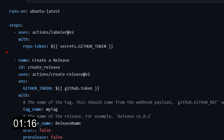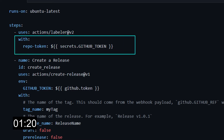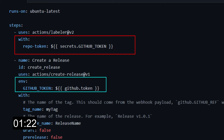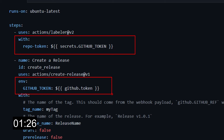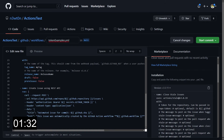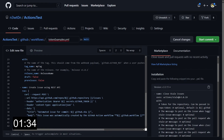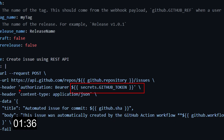There are two ways to pass the token: one is to pass the variable in the 'with' block, and the other is to pass it in the 'env' block. These depend on how the action has been written, so check the documentation for the action you're using. You can also use the token in a script — for example, as an authorization token in an API call using the GitHub API, which requires authorization and the GitHub_token has the permission to use the APIs.